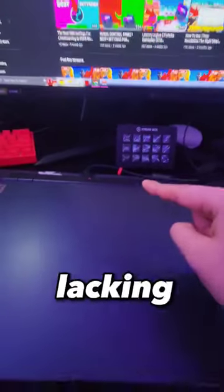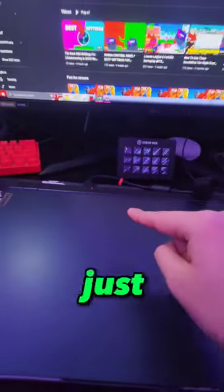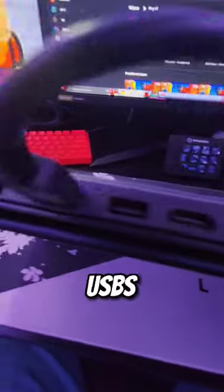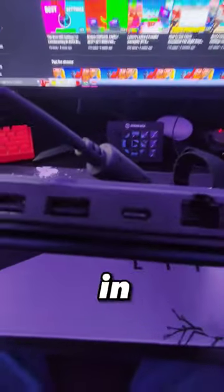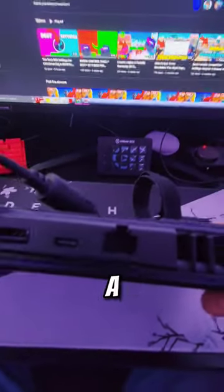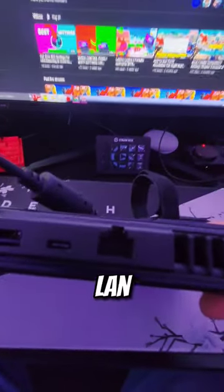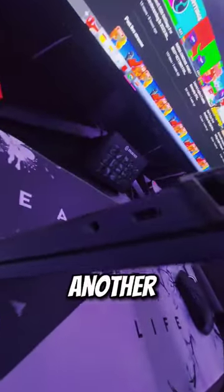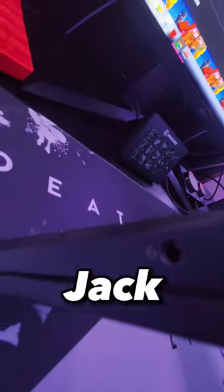This laptop is nowhere near lacking ports. Let me show you. Coming in with three USBs in the back, one HDMI, one USB Type-C connector in the back too, and also a very fast LAN port. Also coming in with another USB Type-C port on the left and a headphone jack for your convenience.